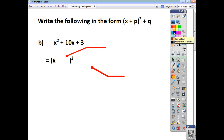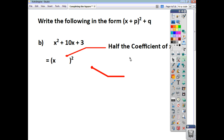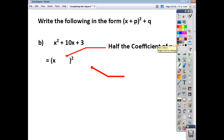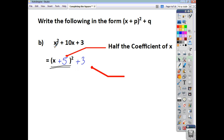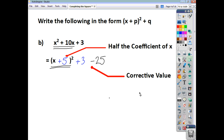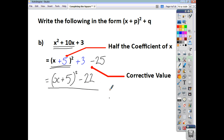Let's have a look at another example. This time we've got x squared plus 10x plus 3. Again, we're going to halve the coefficient of x and write in positive 5. When you take x plus 5 and square it all, you end up with x squared plus 10x plus 25. So including the plus 3, I've got an additional 25 I need to get rid of. The corrective value is minus 25. To finish things off, that gives us x plus 5, all squared, and then plus 3 minus 25 gives us minus 22 at the end. That's you having completed the square.